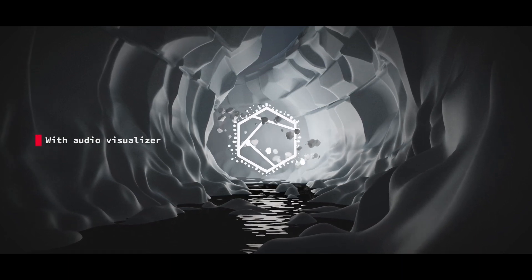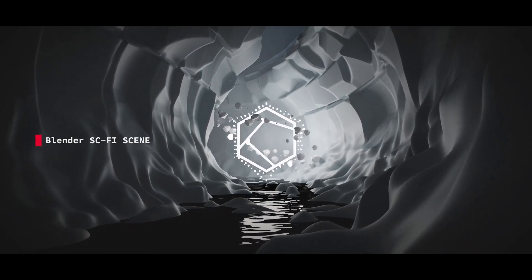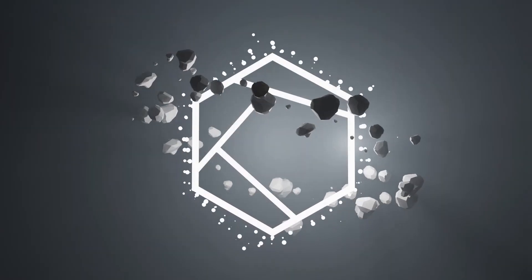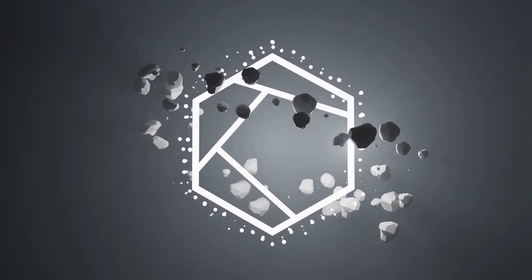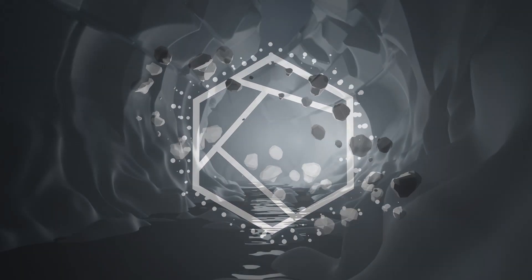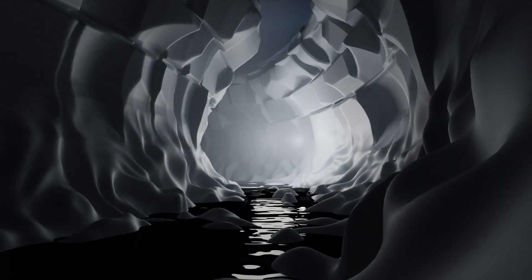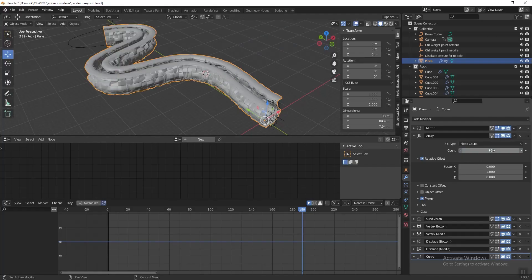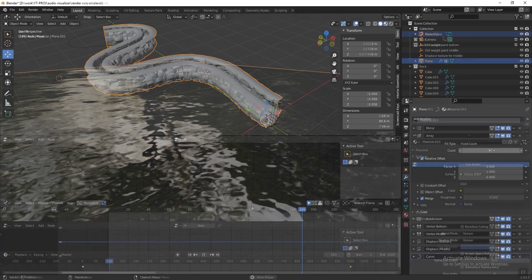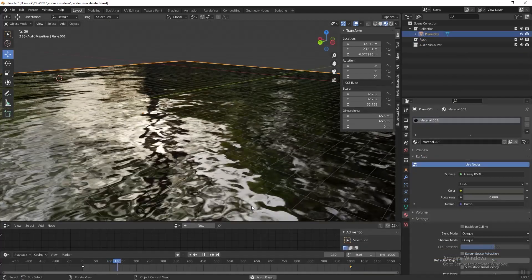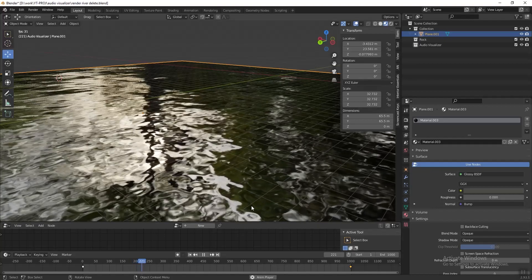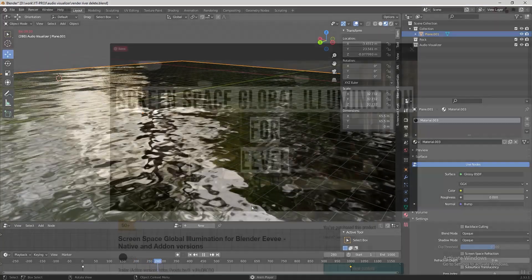Before we dive into Blender, let me break down what we are going to do in this tutorial. First, we are going to create the audio visualizer and animate it using geometry nodes. Then we are going to create the canyon using a procedural method. After finishing the canyon, we are going to make the river — we are going to use a material to fake it.